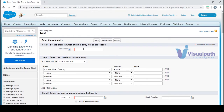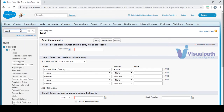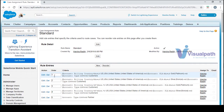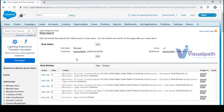This is how assignment rules work, and it will be the same for cases. For the case assignment rule, the standard rule works the same way with entries ordered 1, 2, 3, 4, 5, 6. You can add rule criteria to the standard rule or create a brand new one by clicking New.